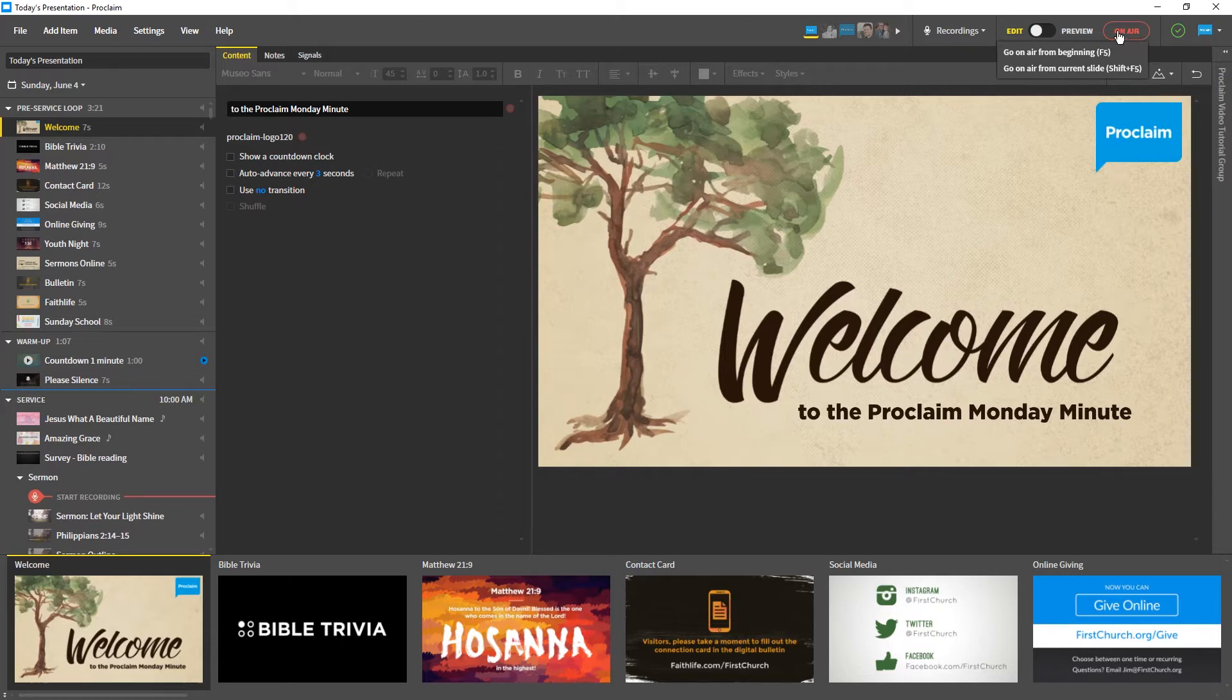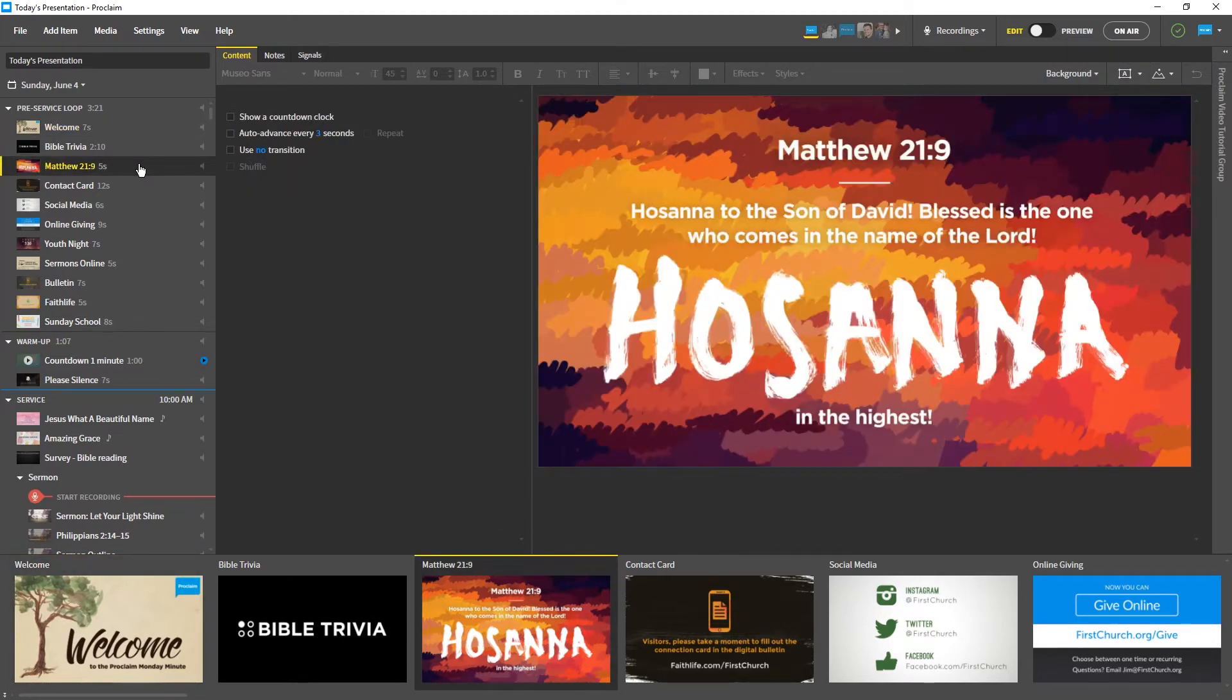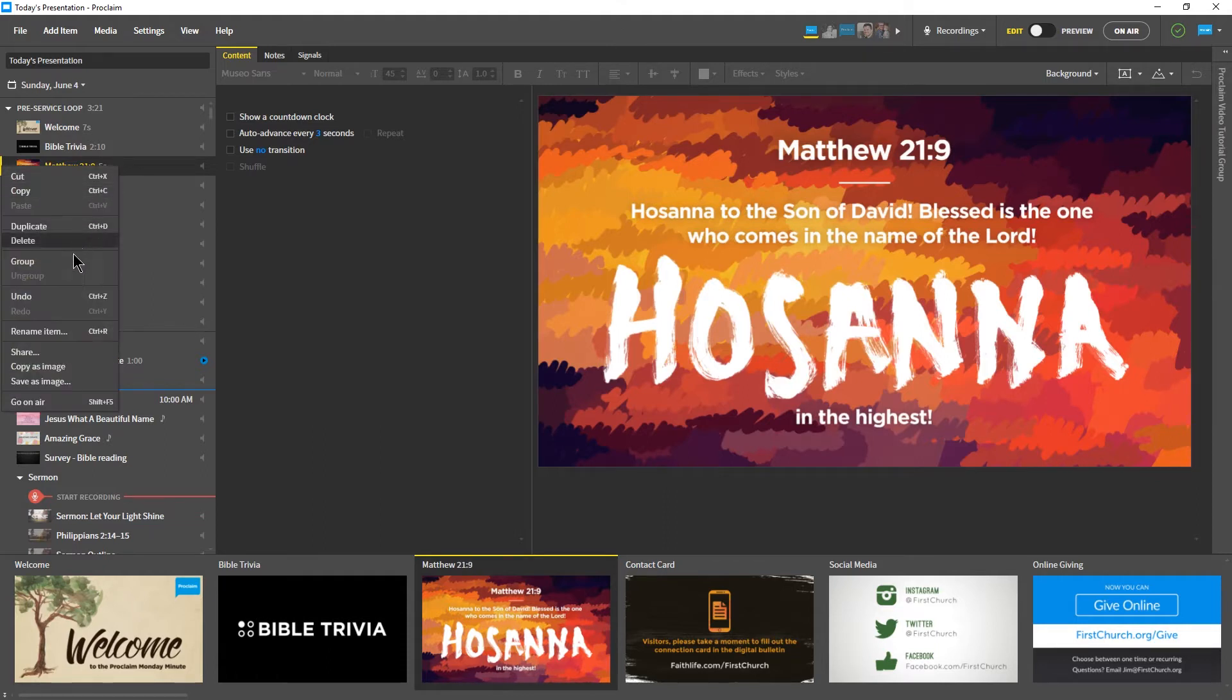If you want to start from a specific item, you can select the item and press F5 while holding down the Shift key, or you can right-click on the item and select Go On Air.